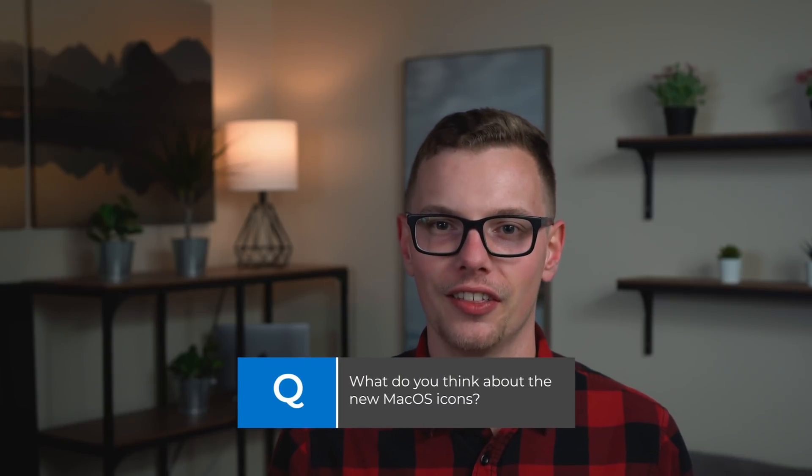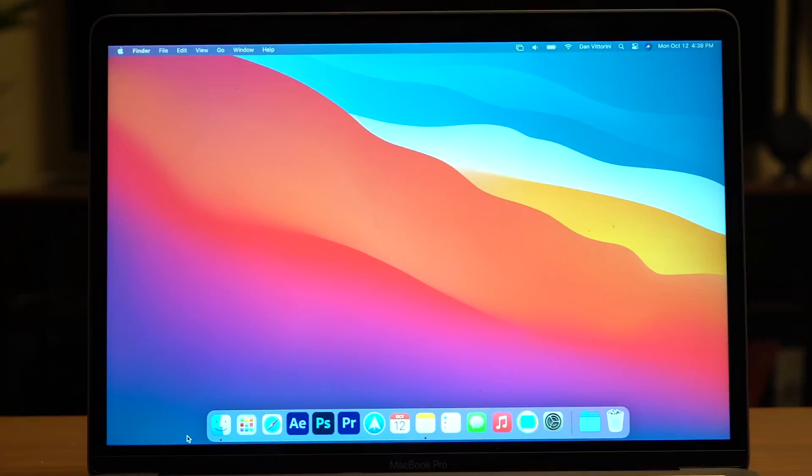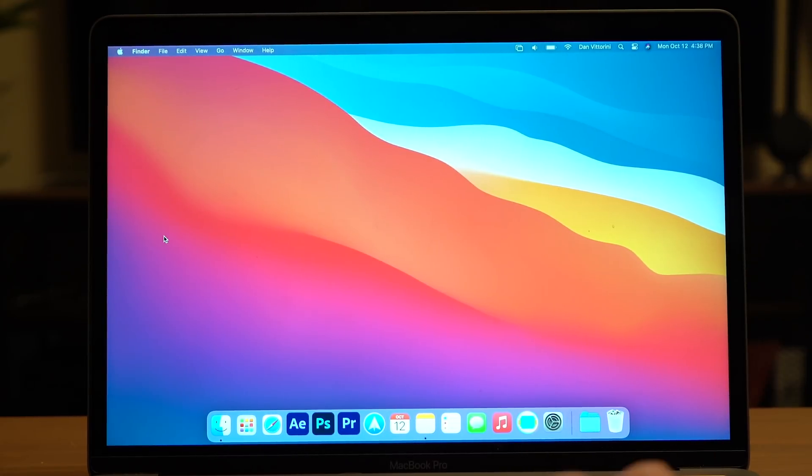Continuing with these design changes, they also extend up to the top of your screen to the menu bar. Now you're going to notice that it's a little more transparent, it's going to play off of the background that you're using and just reflect those colors. I think it actually blends in a lot more with the desktop now versus it really standing out as this static bar at the top of your screen before.